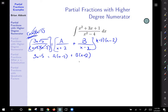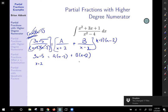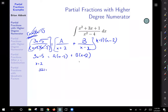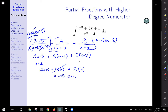Now I'm going to figure out what the coefficients A and B are. Choosing x equals 2: 3 times 2 plus 5 equals A times 0 — that term disappears — plus B times 4. So 4B equals 11, which gives us B equals 11 fourths. Now choosing x equals negative 2: 3 times negative 2 plus 5 equals A times negative 4 plus B times 0. That gives us negative 1 equals negative 4A, so A equals 1 fourth.